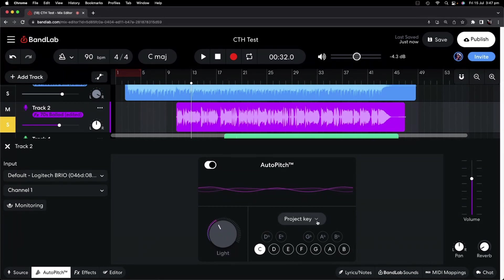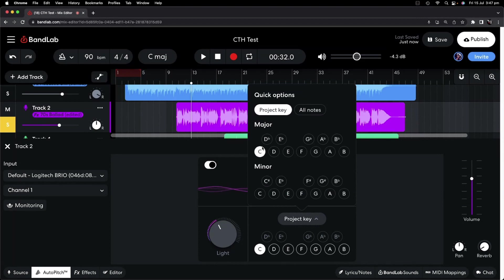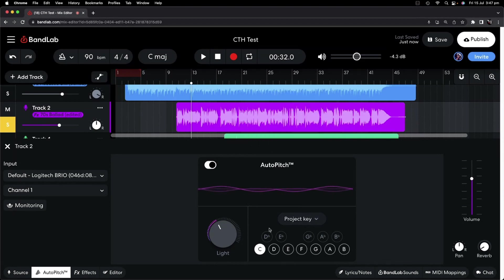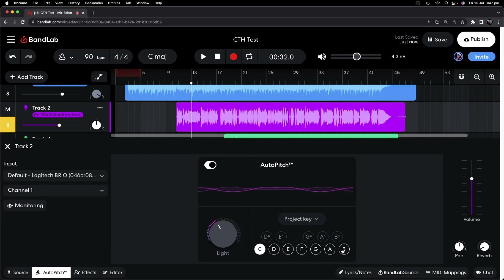And if you're using the project key, as we're doing here, which is C major, it will actually line that up with the correct note there, knowing that it's got to be one of these notes that are in there.